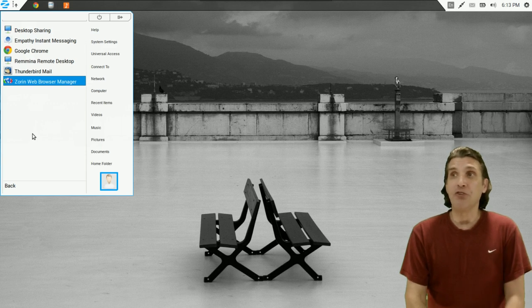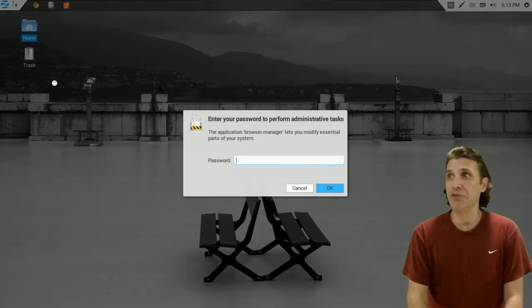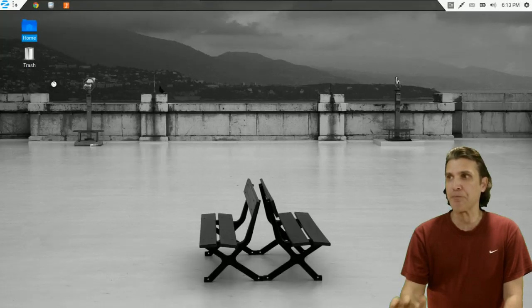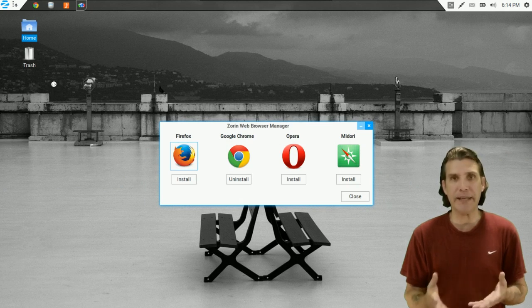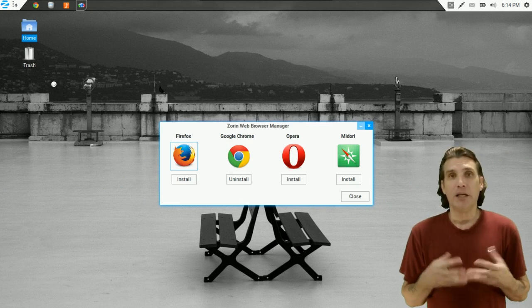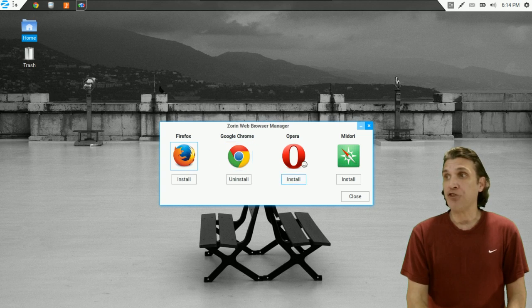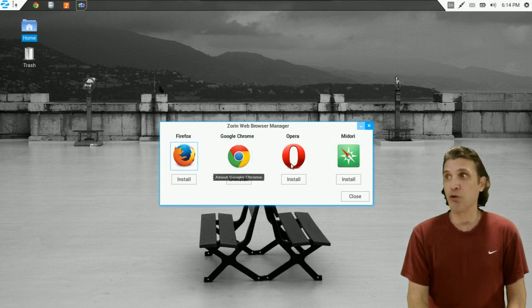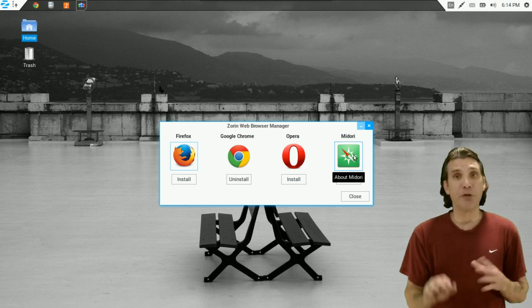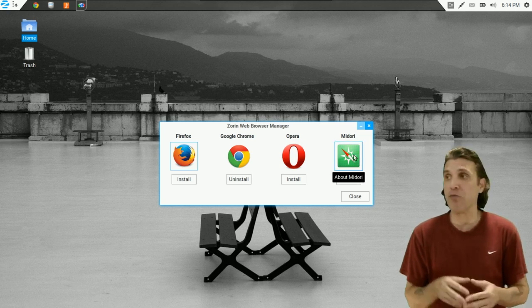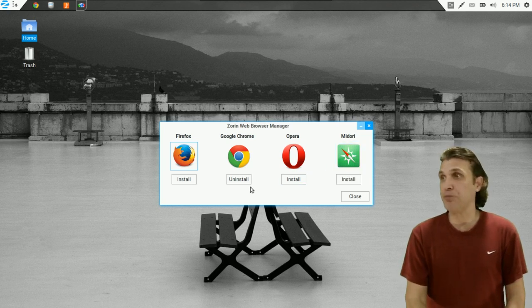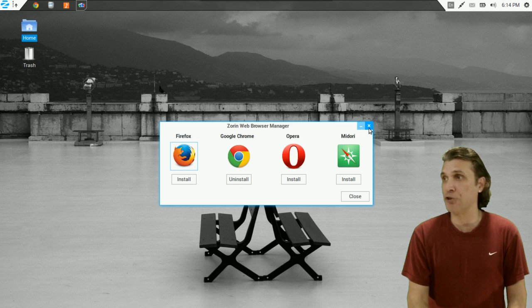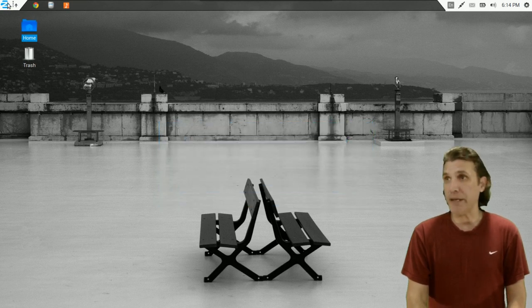Well, Zorin has the web browser manager. If you click on this, it will ask you for your password because you will be installing software. And anytime you install software in Linux, you will need to enter a password. But you can choose which web browser you want, whether it's Firefox, Google Chrome, Opera, or Midori. And for those of you who love lightweight software, Midori is an excellent option. So just by clicking one of these buttons, you can install and uninstall the browser of your choice very quickly, very easily.